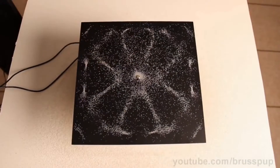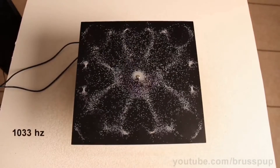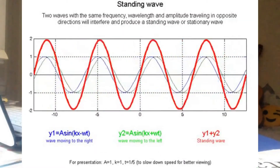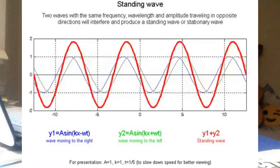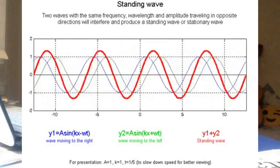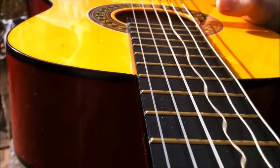Resonance occurs whenever a physical system is driven at its natural frequency. To understand the phenomenon more, let's talk about a standing wave. A standing wave is a wave that occurs whenever two waves of equal wavelength and frequency travel through a medium so that they perfectly reinforce each other.